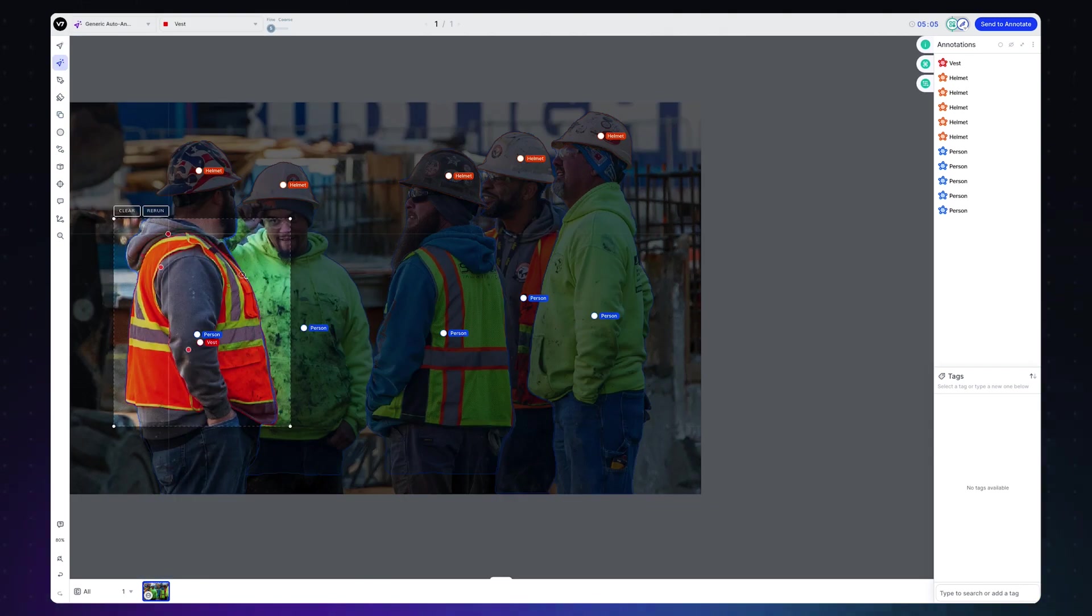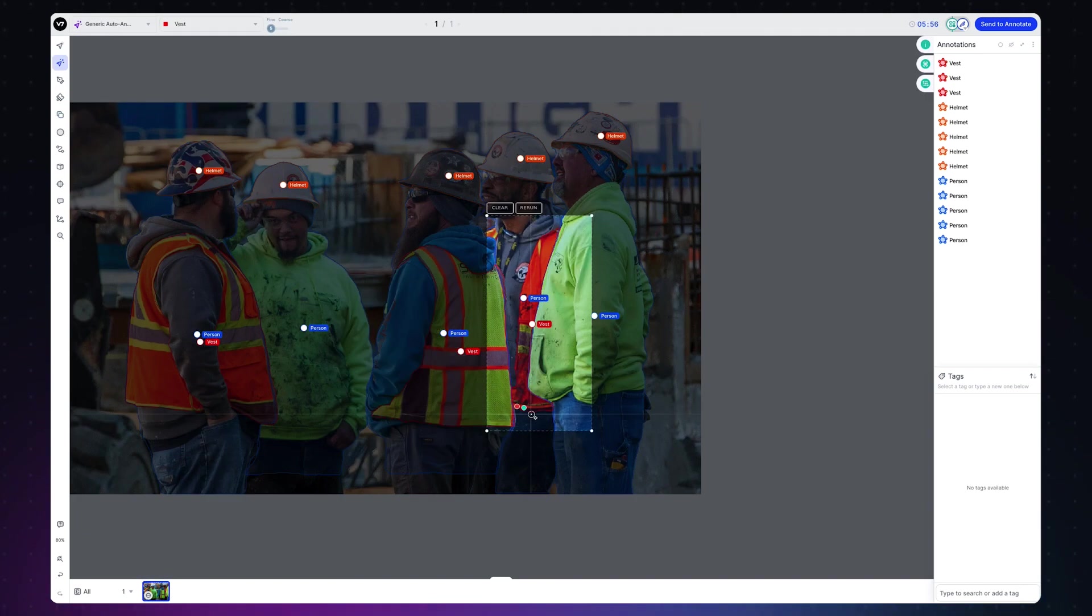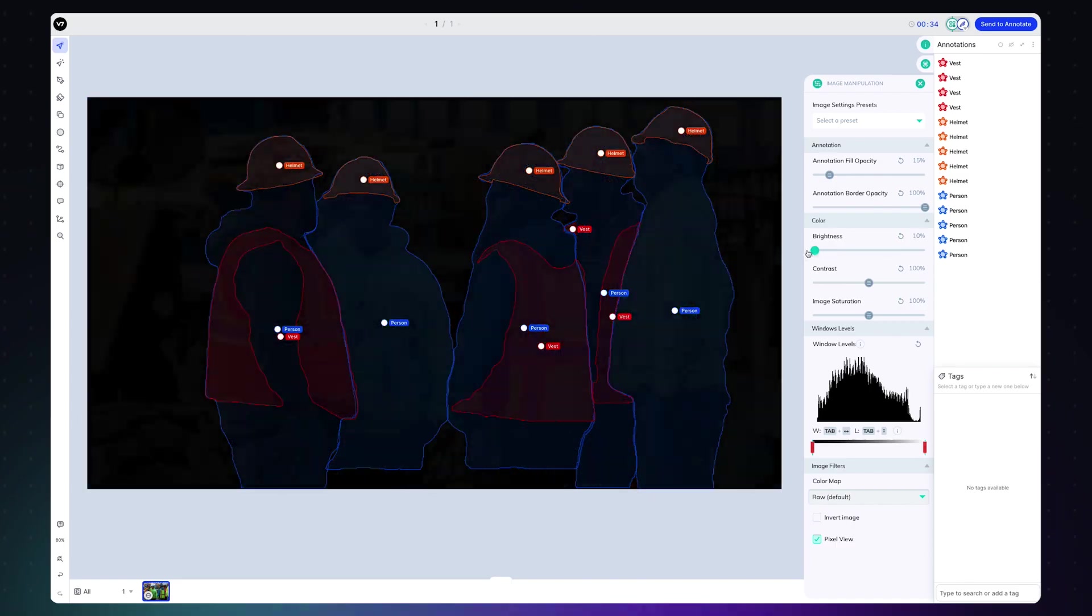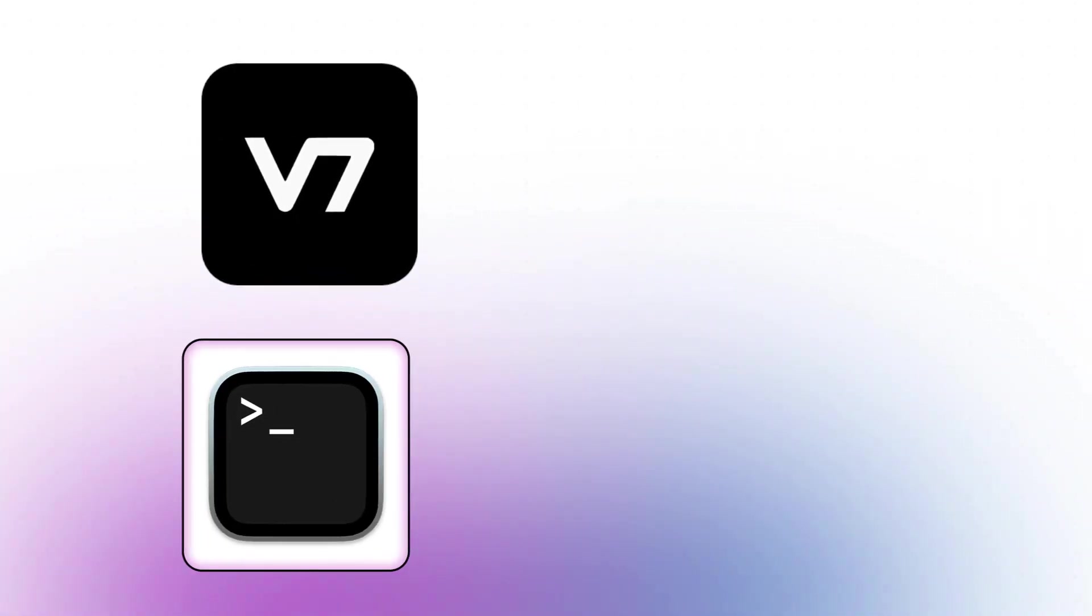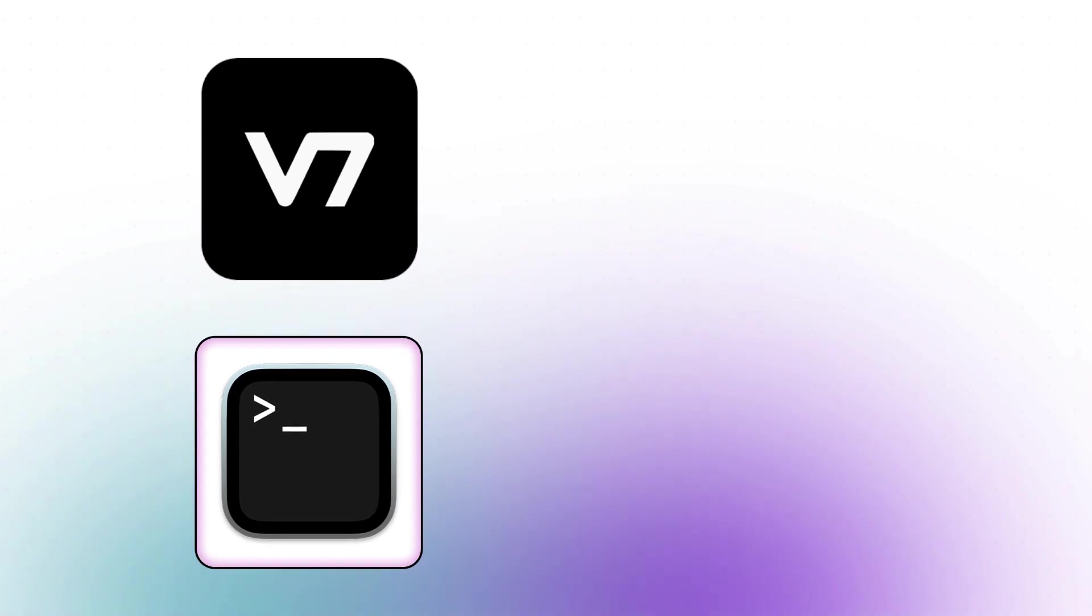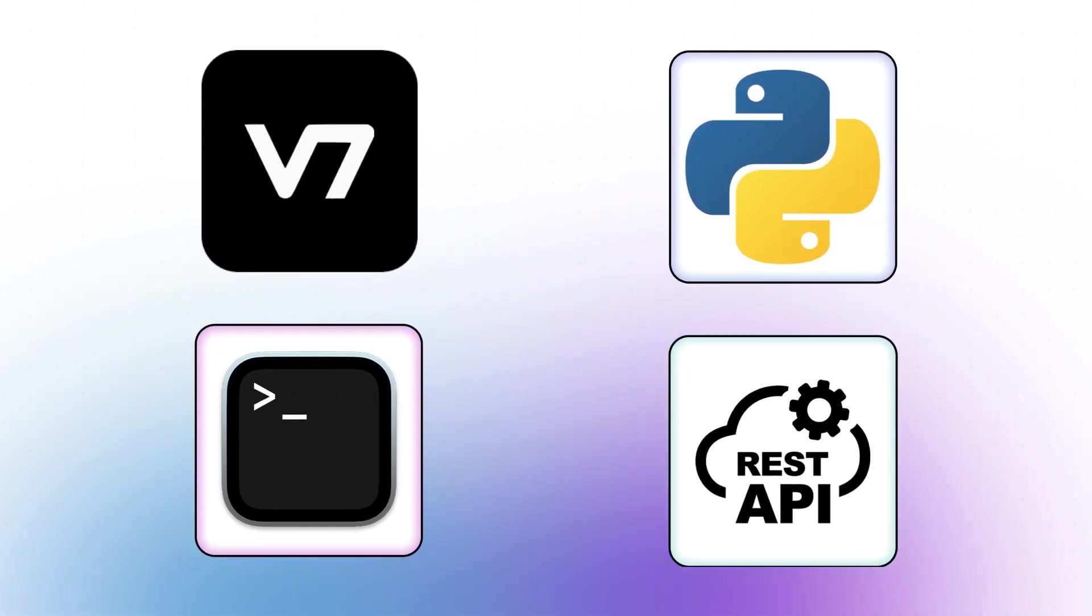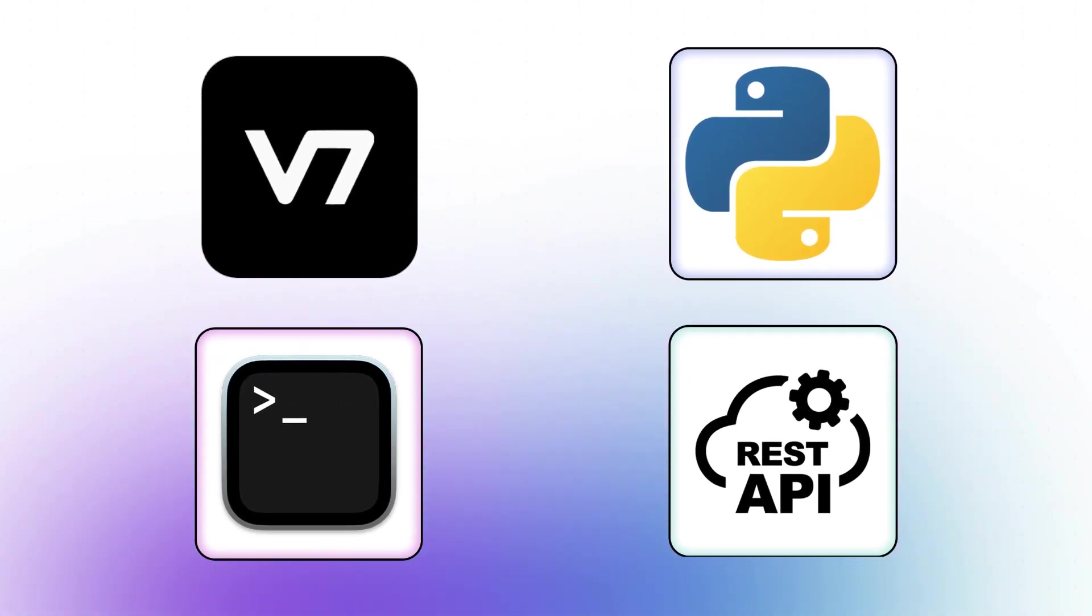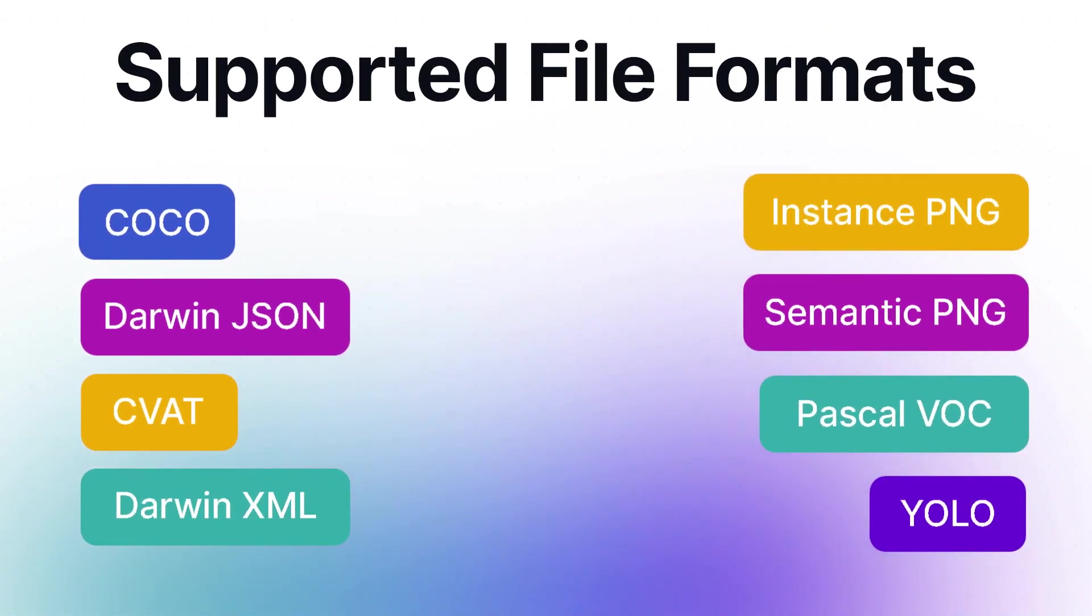If you want to export a dataset you have created using v7 for model training, there are four ways of doing so. Those are using the v7 UI, command line interface, SDK, or REST API. Let's look at how to use all four of these methods to export data in the supported formats.